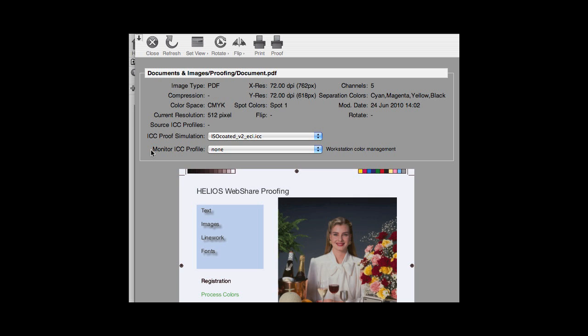At this point, with an ICC proof simulation selected, and the Monitor ICC Profile set to None, workstation color management is performed.